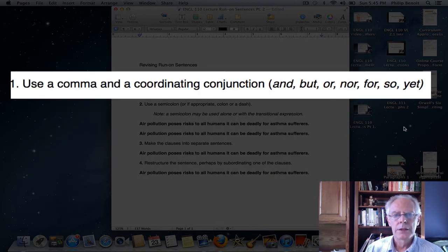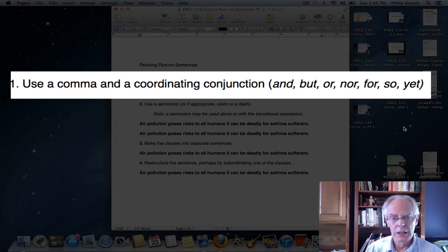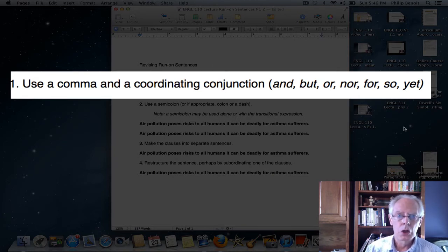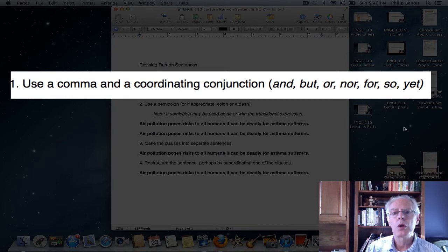When you have a run-on sentence, as you may remember, we have two independent clauses. Independent clauses are a group of words that can stand alone as a sentence. When we take two clauses — two groups of words that can each stand alone as a sentence — and join them, there are certain ways to do it. If we do it wrong, it becomes a run-on sentence. So the first way to fix a run-on sentence is to use a comma and a coordinating conjunction.